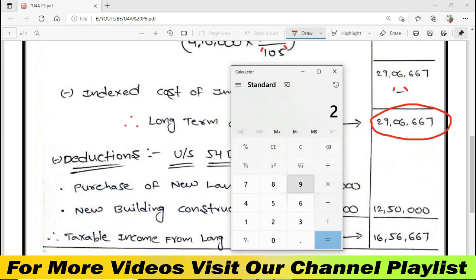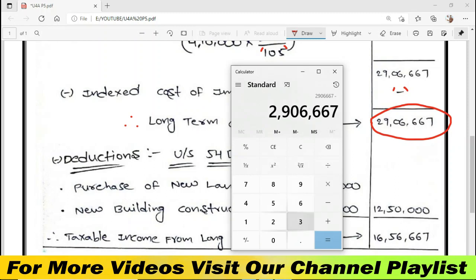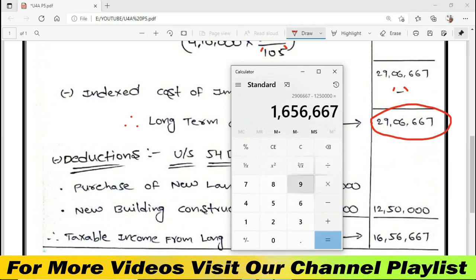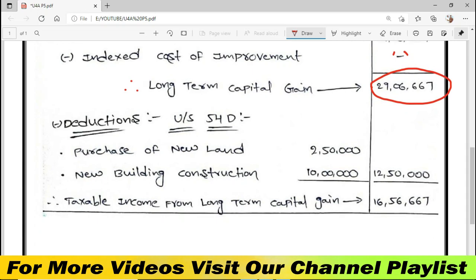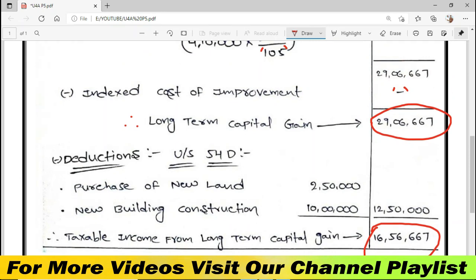The result comes to 90.67 minus 18.67. The taxable income from long-term capital gain is computed. If you have completed this under Section 54D, I will give you an example for industrial purpose exemption.